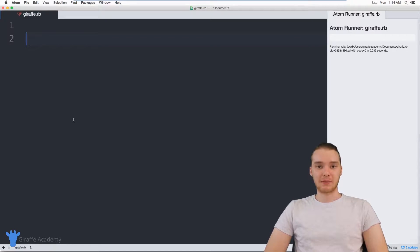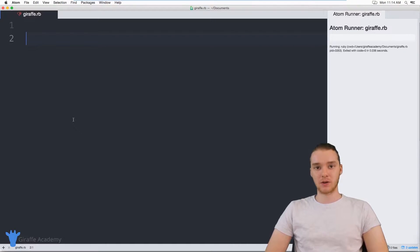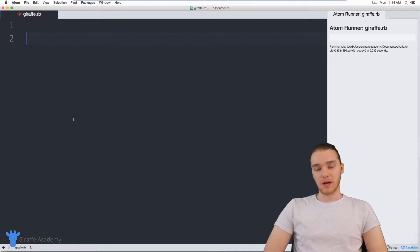Hey, welcome to Draft Academy. My name is Mike. In this tutorial, I want to talk to you guys about using arrays in Ruby.